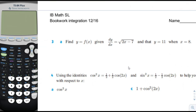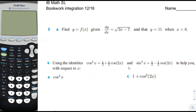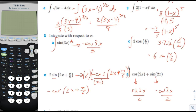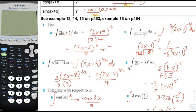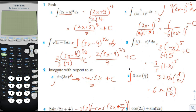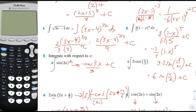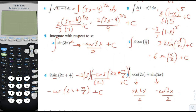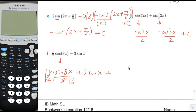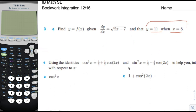Page 12. Find y equals f of x given that the derivative is equal to the square root of 2x minus 7, and that y equals 11 when x equals 8. Going back for a second — in my haste, I forgot that I need to put integration C's all over here. Every time I take an indefinite integral, I need to add a constant C. Sorry about that. This reminded me of that — it gave me a specific x-y coordinate.